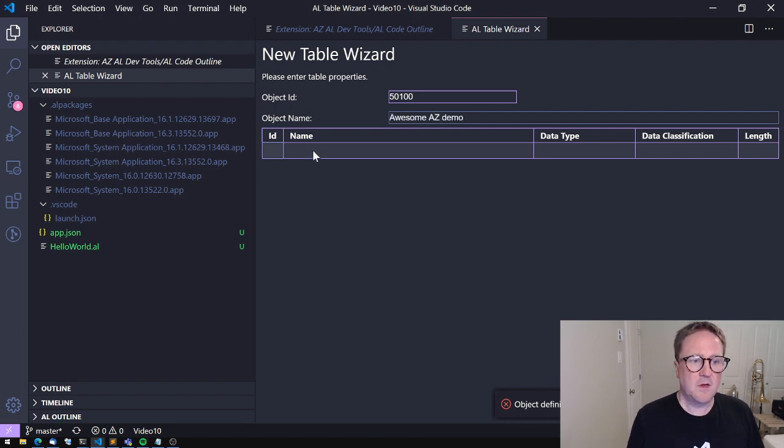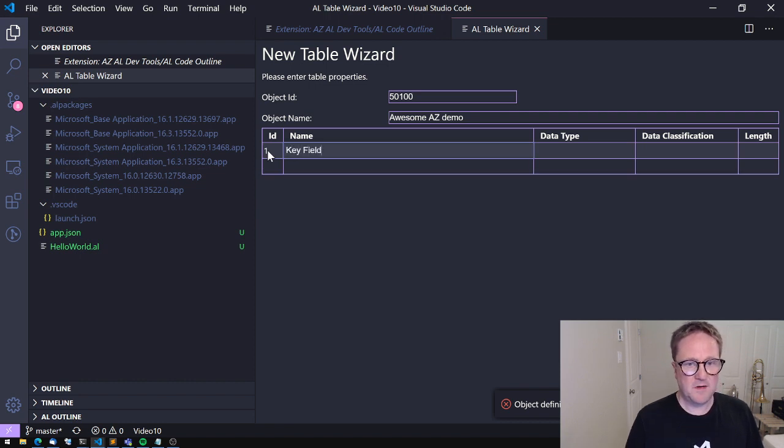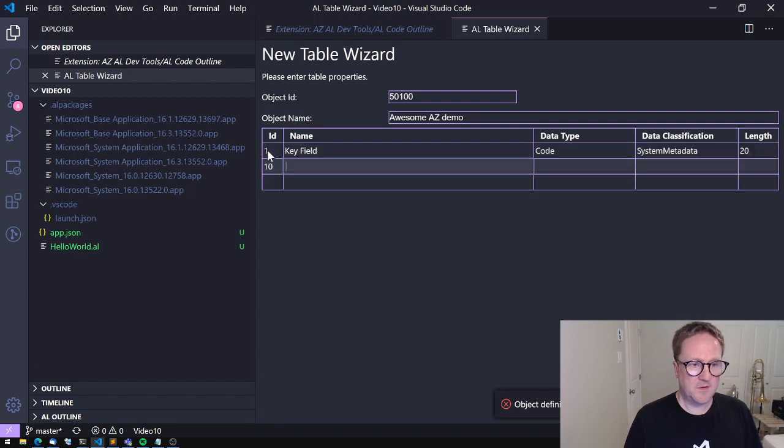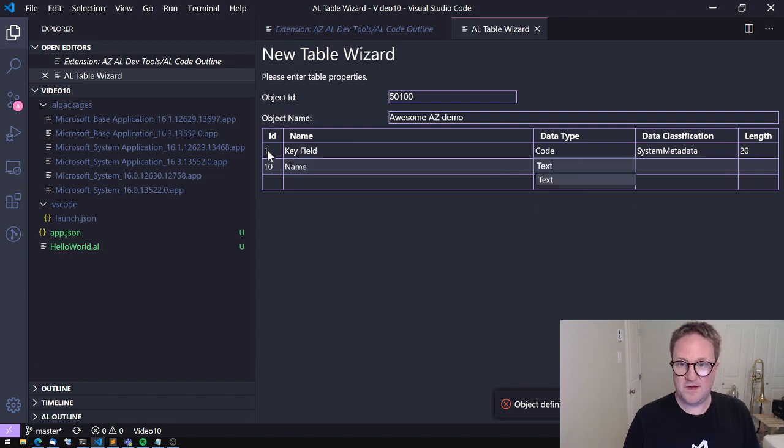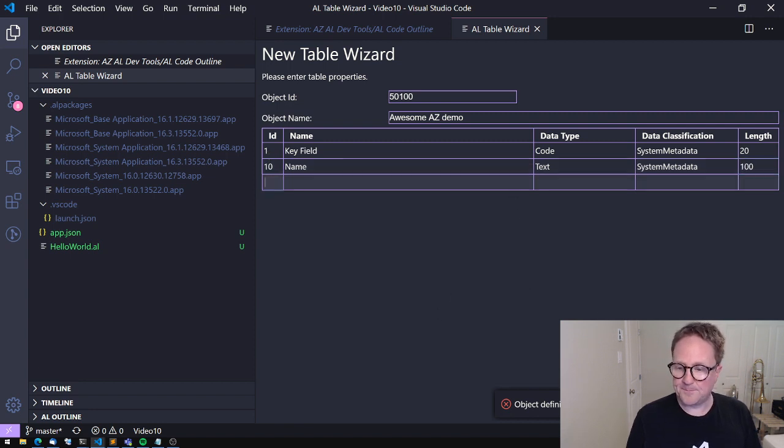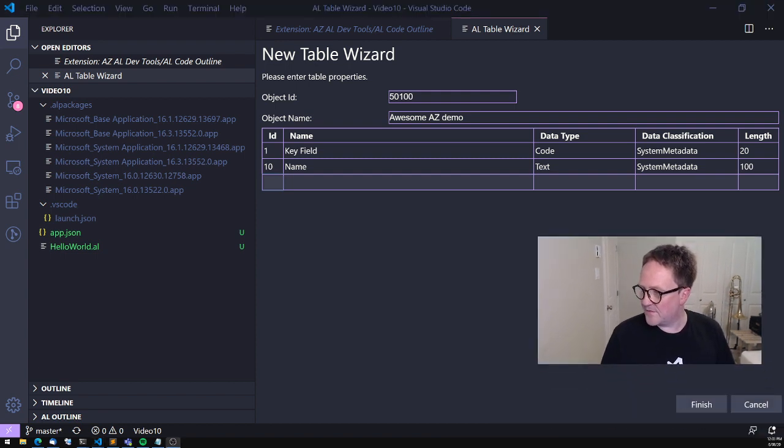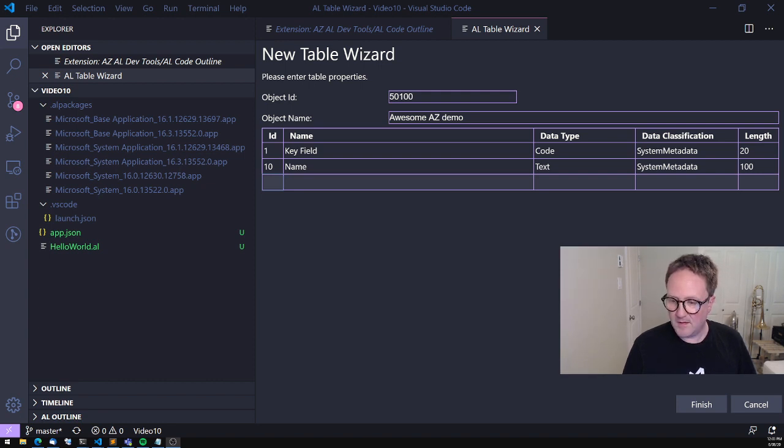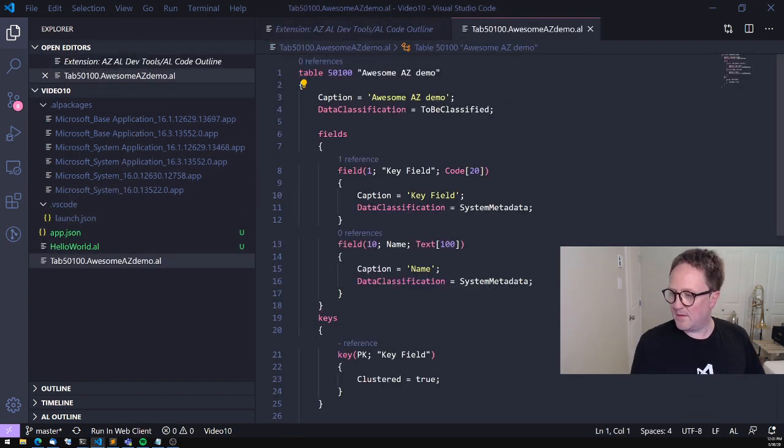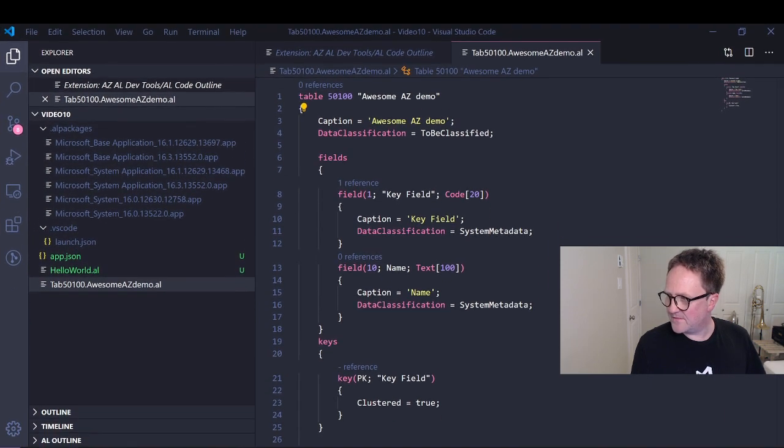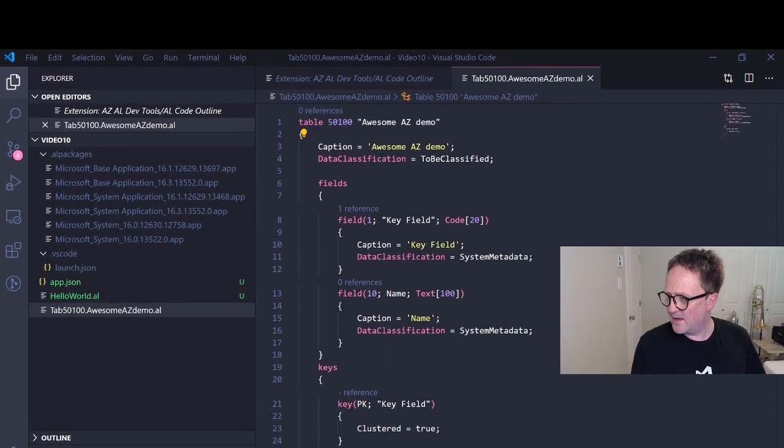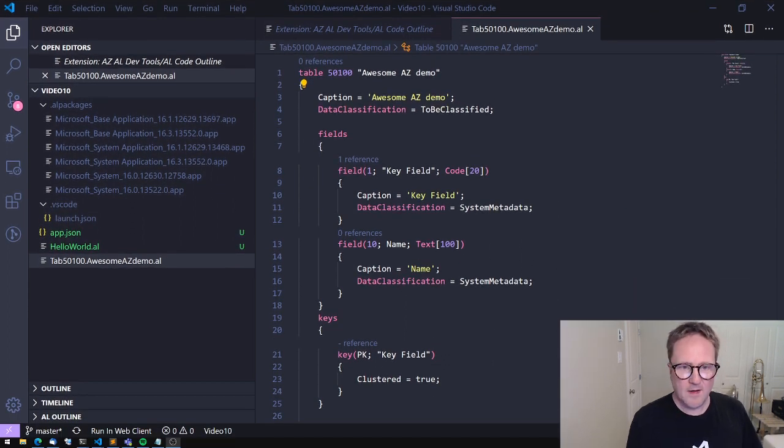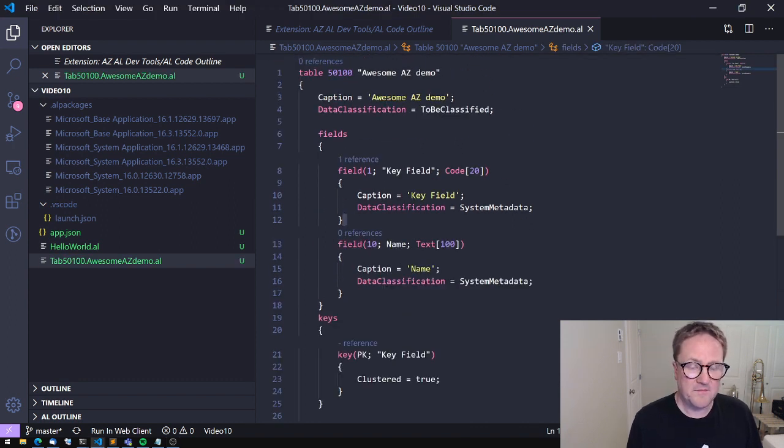I want to do table and I want this to be awesome AZ set demo and ID one is a key field because you always need a key field. This should be a code system metadata 20. Then number 10 should be a name text. Now let's take a little text. Still system metadata 100. And then I'm always getting into trouble covering the corner with myself. So I can click finish. I can click finish. There we go. And I'll just put myself back in the corner. So now I got a table, which is awesome and fast.